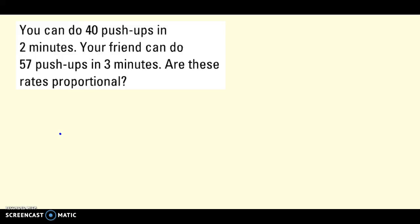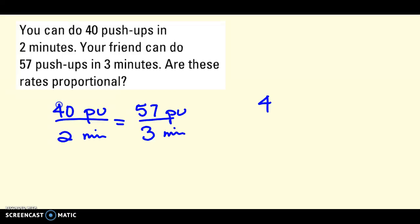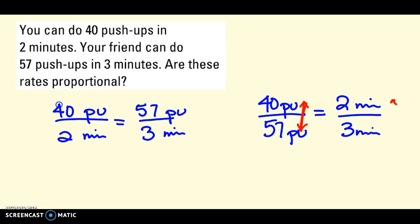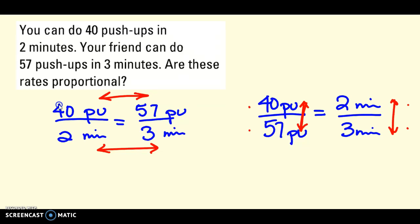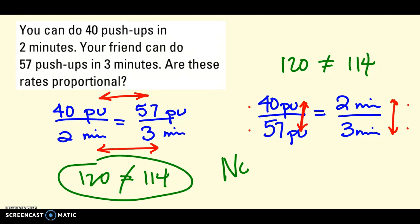I'll do one more example, then let you try. You can do 40 push-ups in 2 minutes — set it up as 40 push-ups over 2 minutes — and see if that's equal to your friend who does 57 push-ups in 3 minutes. Or set it up vertically: 40 push-ups for you in 2 minutes, and 57 push-ups for your friend in 3 minutes. Either way — push-ups both on top and minutes both on the bottom, or push-up, push-up, minute, minute. When I check the cross products either way, they are not equal, so the answer is no, not proportional.